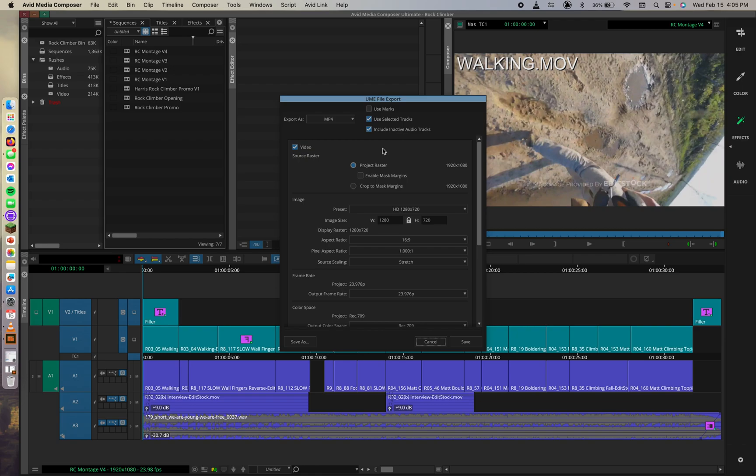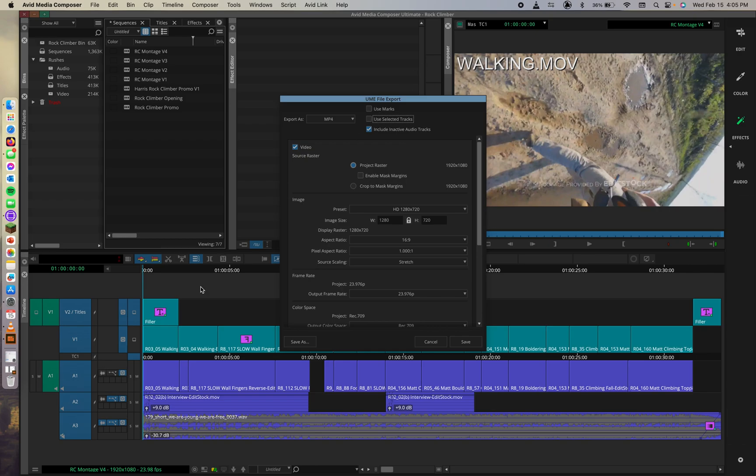So to export the entire sequence and all tracks, ensure to use marks and use selected tracks are unchecked. So use marks and use selected tracks. So we could unselect this, and then it would indefinitely use all the tracks. So I wouldn't have to worry about whether or not I had only clicked a few.